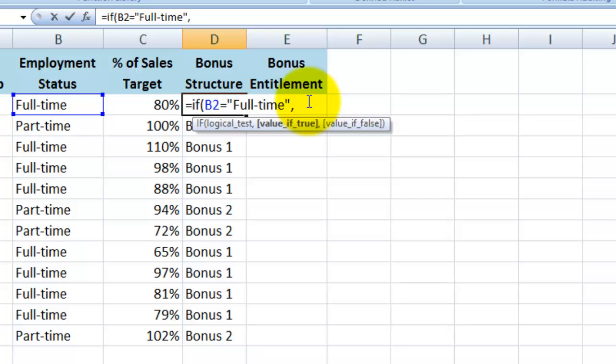So inverted comma, bonus 1, closed inverted comma, followed up by a comma to separate the value is true from the value is false.